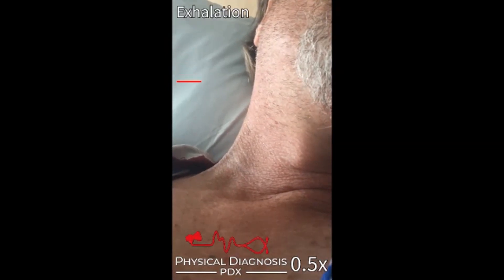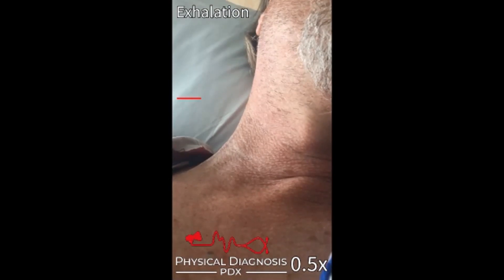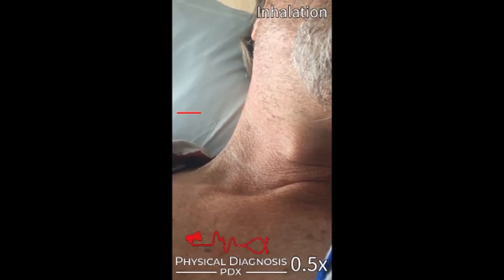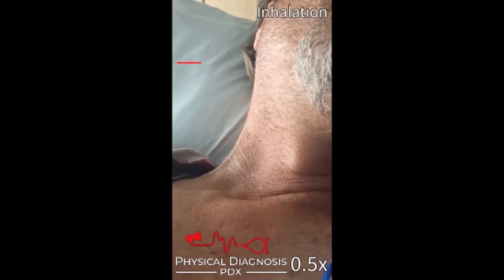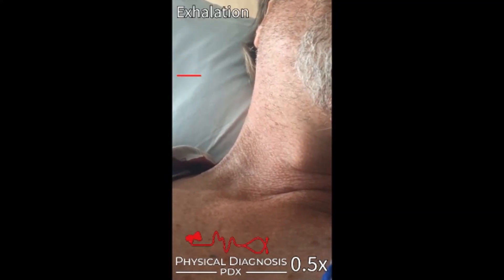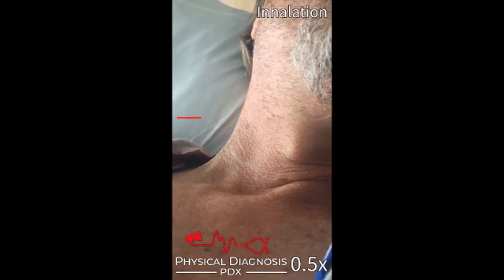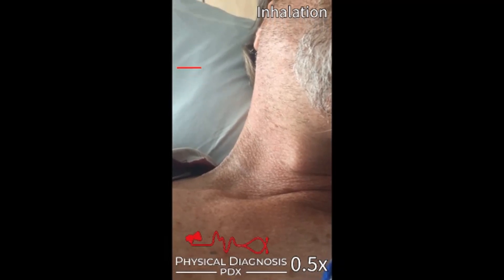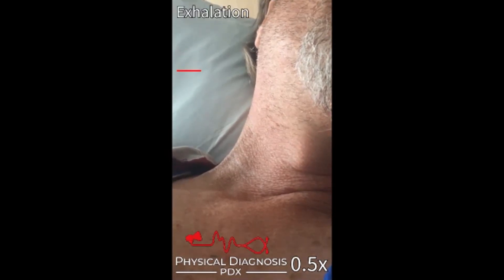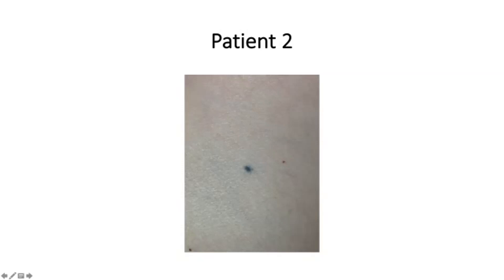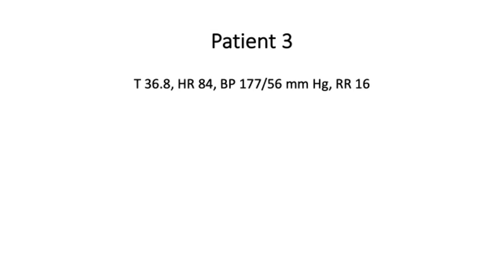If we input Kussmaul's sign and radiation tattoo markers into a machine, it will output constrictive pericarditis. It might also flag radiation-induced valvulopathy causing right heart failure, or radiation-induced interstitial lung disease with cor pulmonale. The point is, that machine can only arrive at a diagnosis when these clues are presented to it. You want to be the clinician who notices the Kussmaul's sign, who observes the radiation tattoos. Radiation tattoo markers are usually blue ink arranged in a field — multiple markers outlining the radiation field. This patient did indeed have constrictive pericarditis from radiation therapy for Hodgkin's.